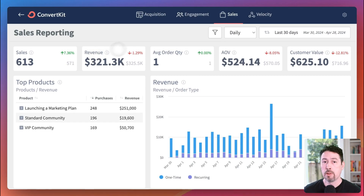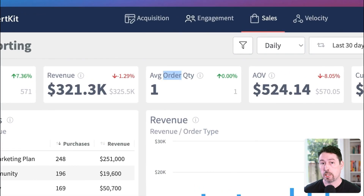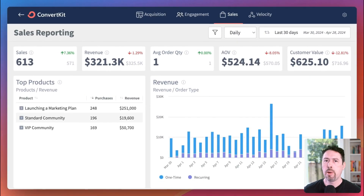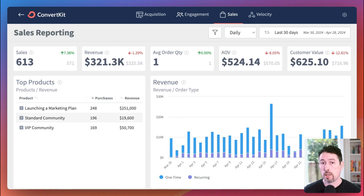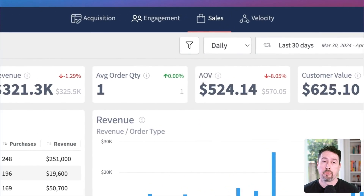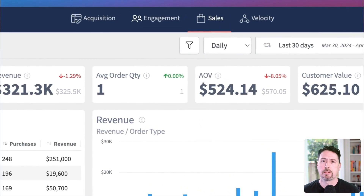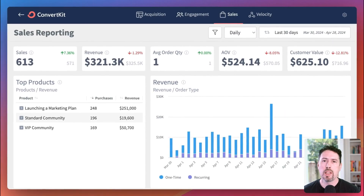In the middle is the average order quantity widget. This widget answers the question: on average, how many items are purchased from my store in a single order? Depending on what type of business you have and how many products you offer, this number could be one or more. Next is the AOV widget — AOV stands for average order value. One of the best ways to grow your revenue without improving your lead gen or conversion rates is by increasing your average order value.